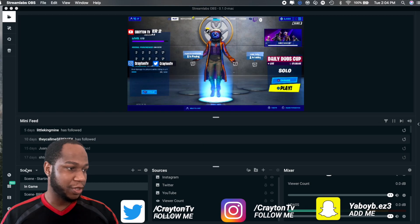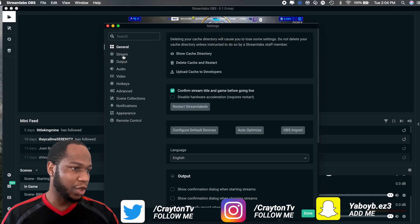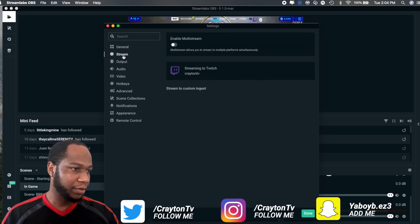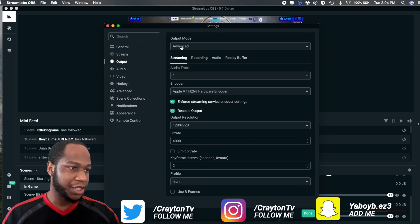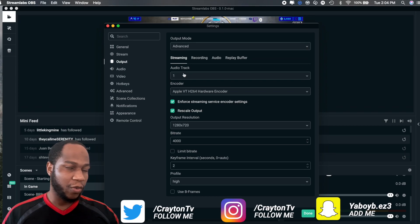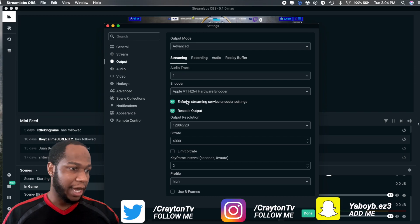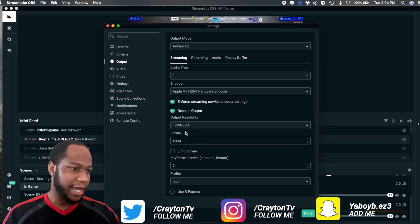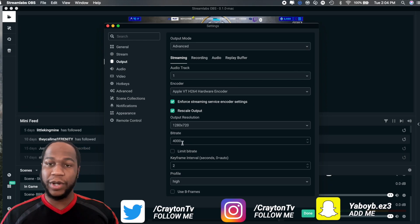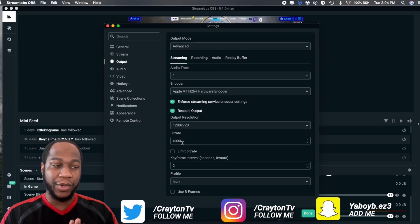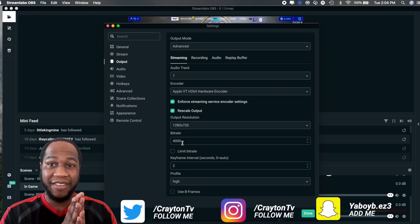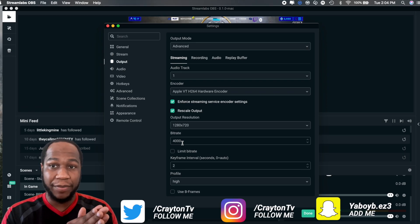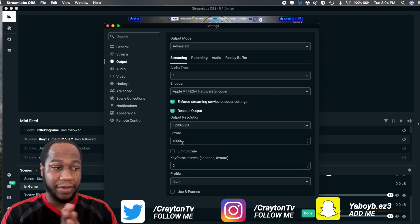Now we'll get into the settings of StreamLabs which you should be using on Mac. You guys already seen my audio speed, so we'll go over here to Settings, we'll go to Output. Make sure your output mode is changed to Advanced. Audio track you can leave it on one because on Mac you're going to record one audio track at a time. Output resolution you can see that 720. My bitrate right here, I put to 4000.